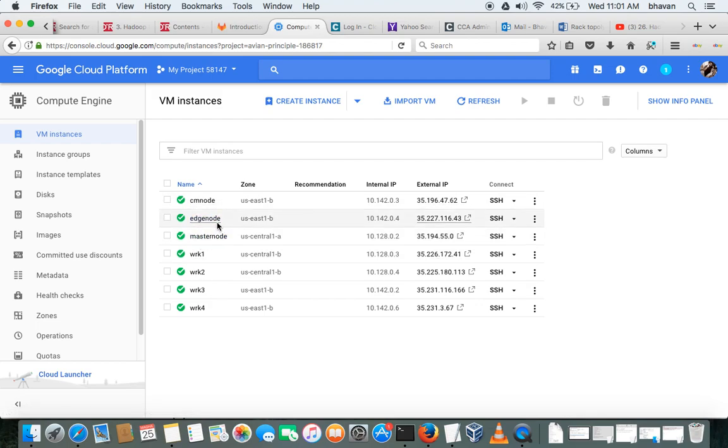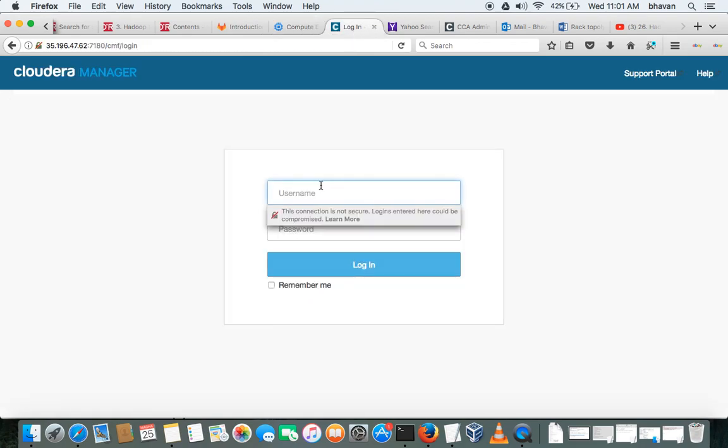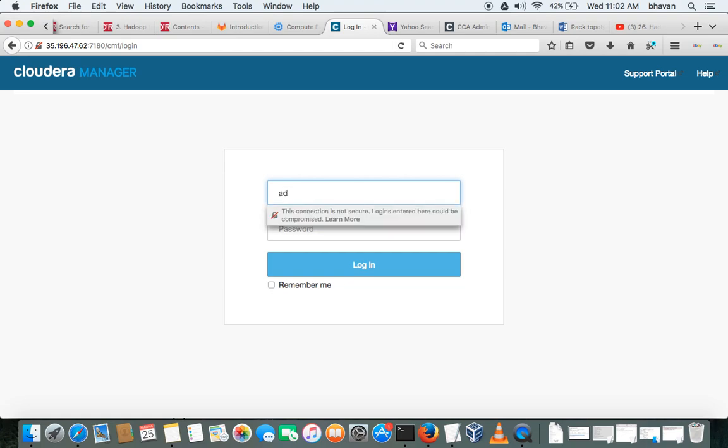And one CM node, that is Cloudera Manager node, where all its services are placed. I'll just log into the Cloudera Manager.